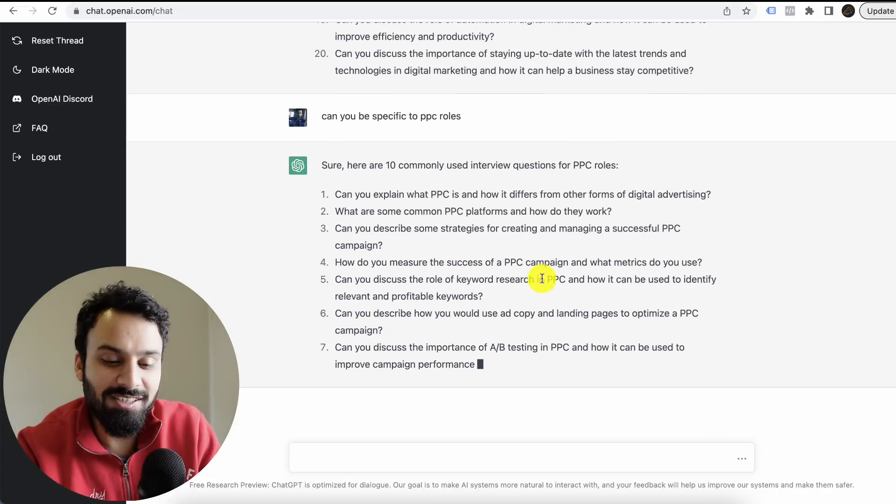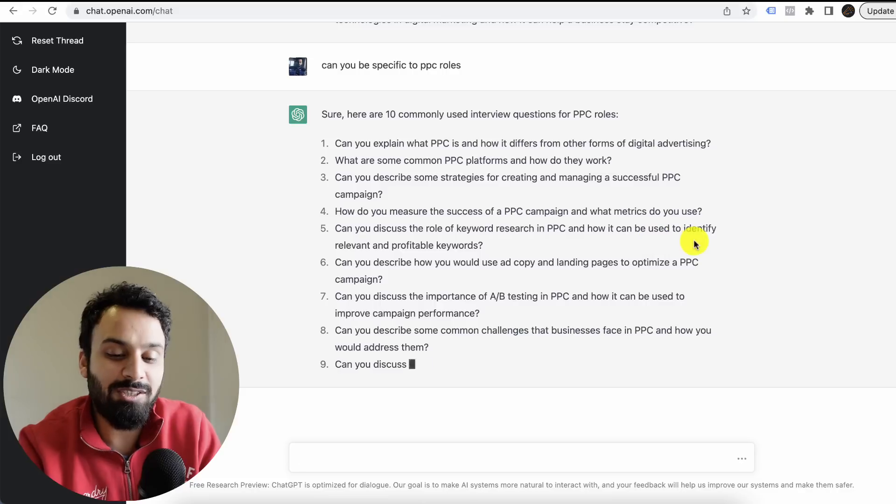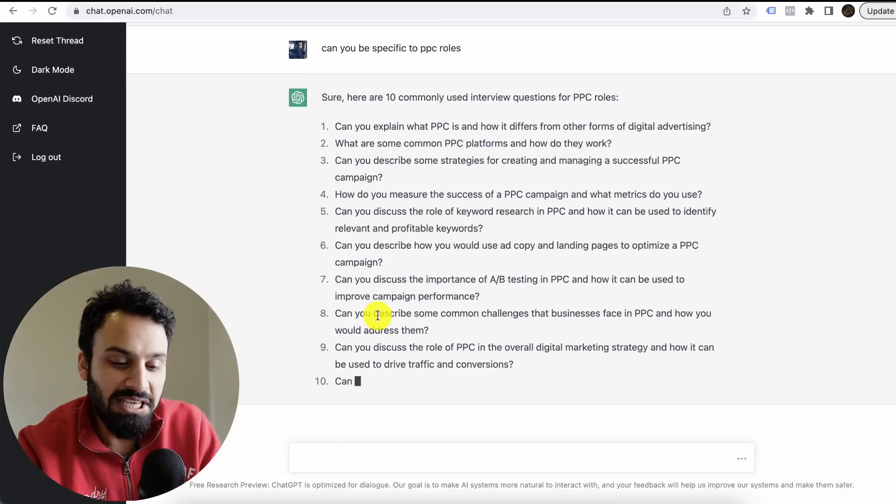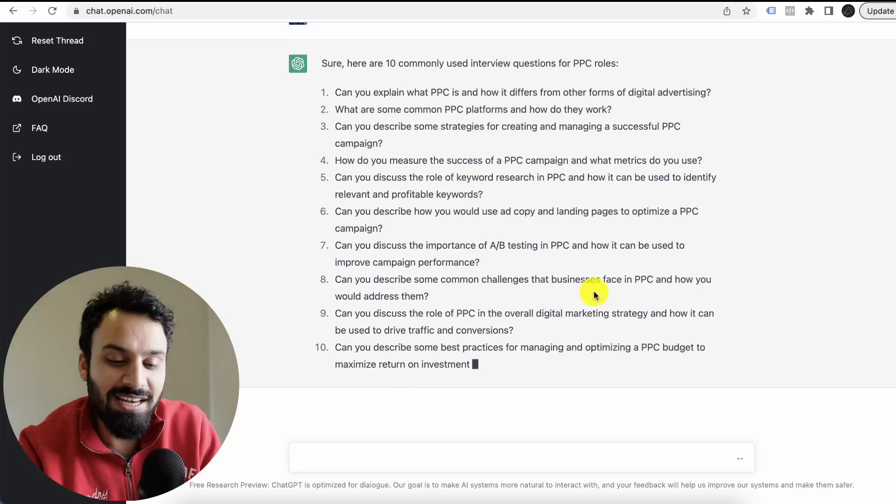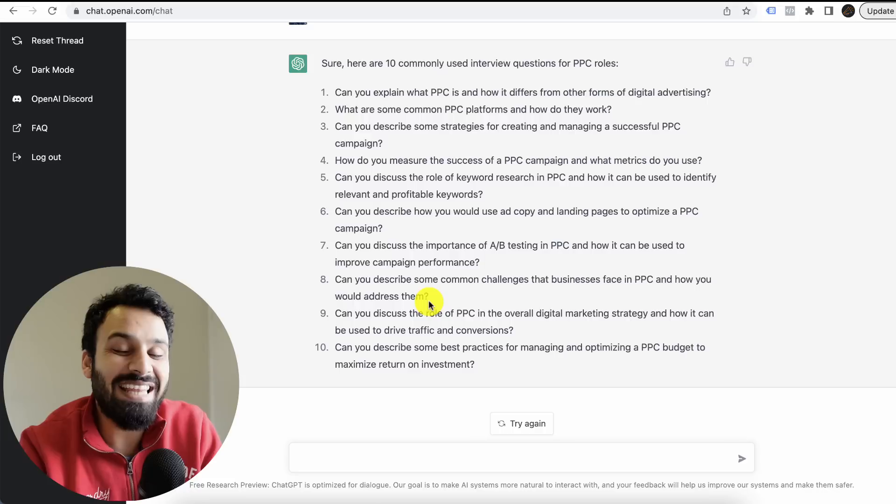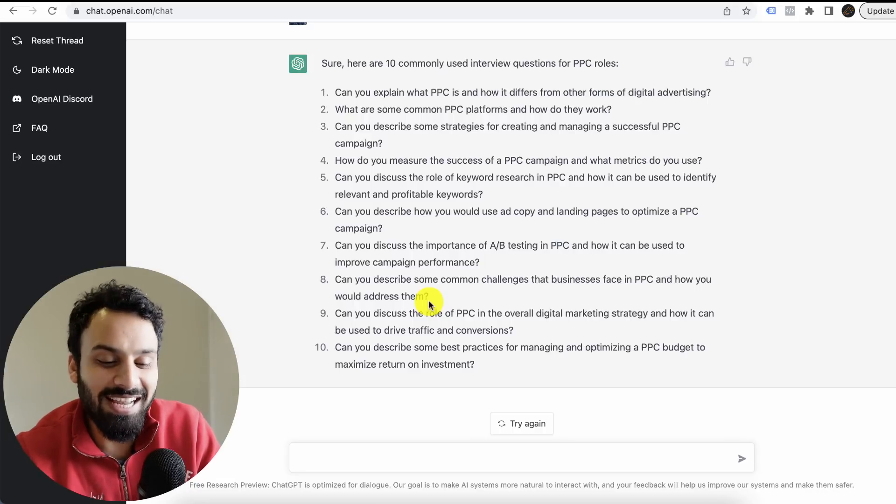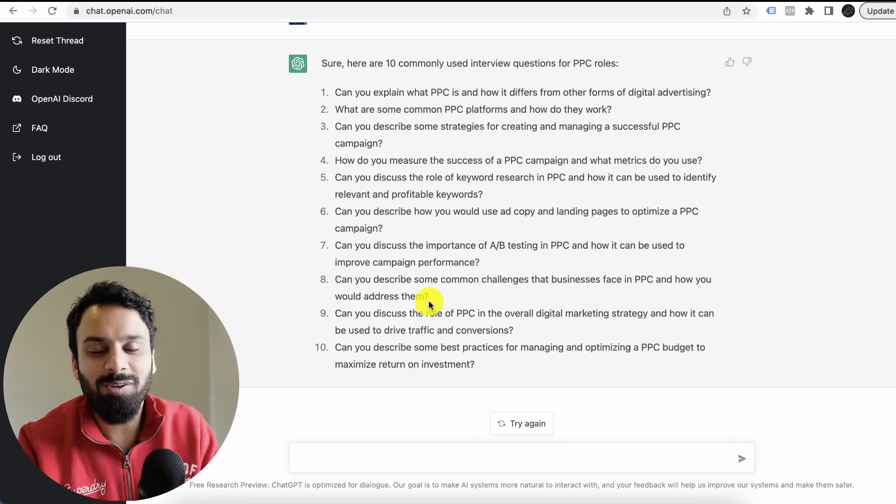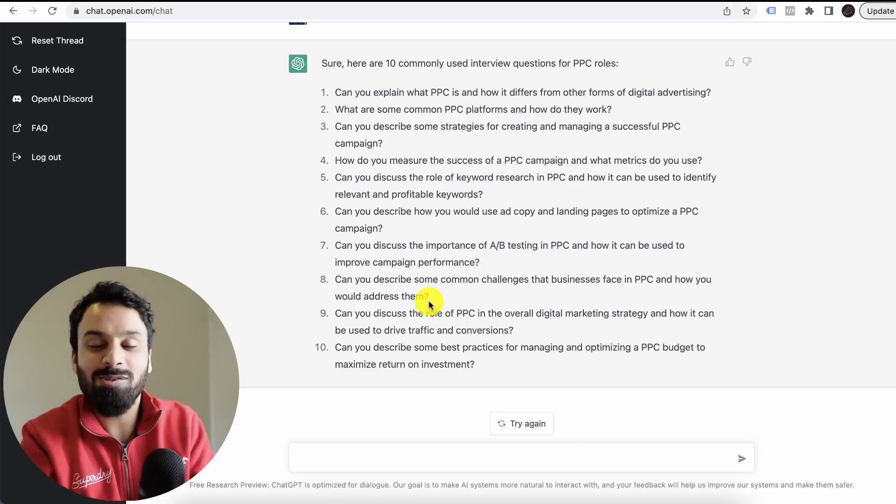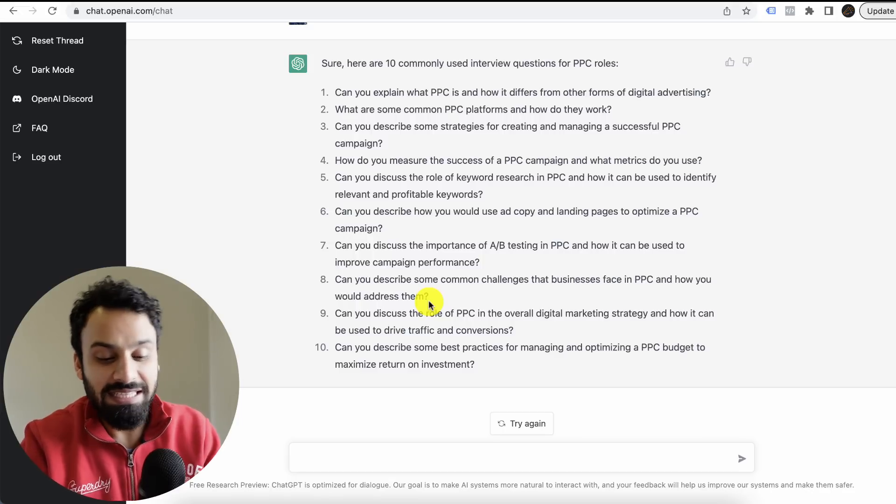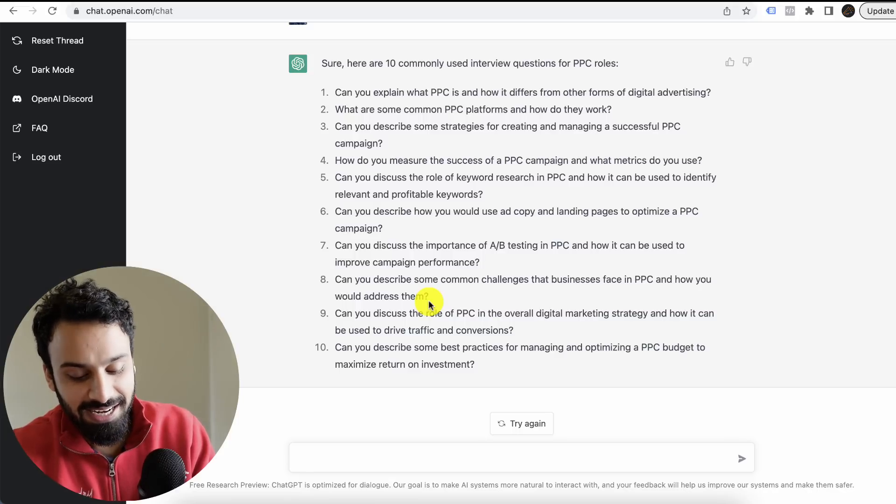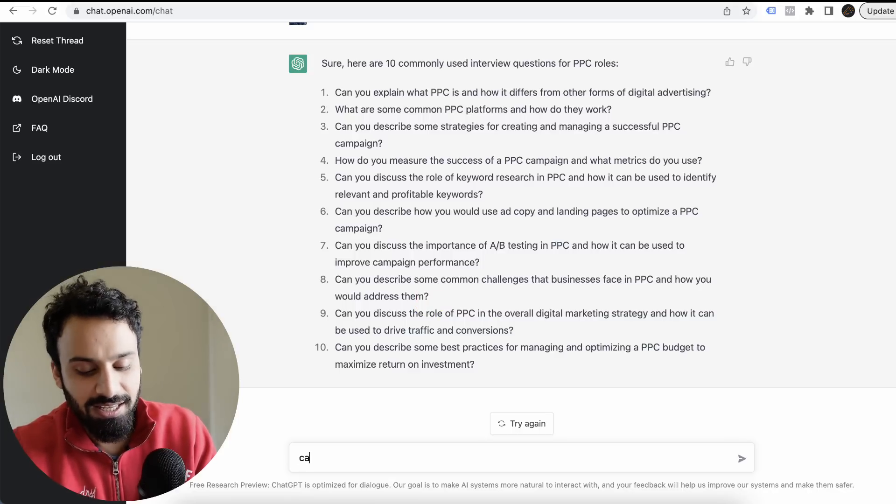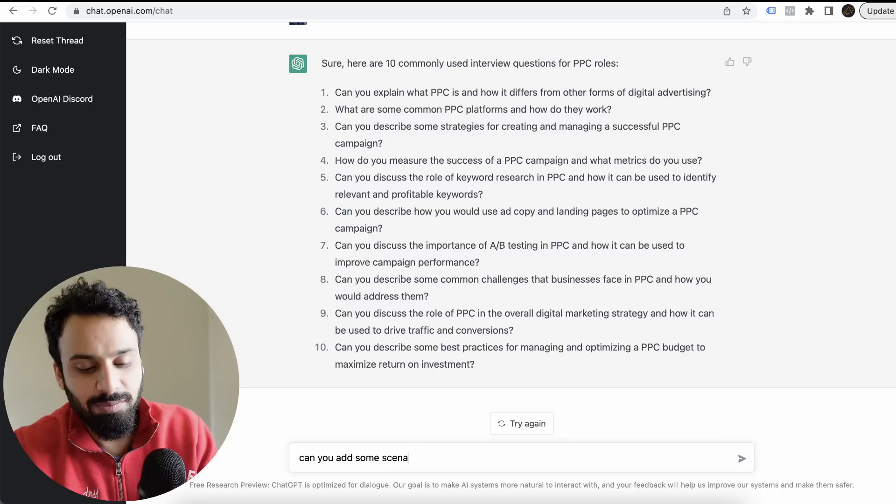This is crazy. Can you explain what PPC is and how it differs from other forms of advertising? How do you measure the success of a PPC campaign and what metrics do you use? Can you describe some common challenges that businesses face in PPC and how you would address them? Oh my God. This kind of question, if you're going for an interview and you look at these questions and prepare for them, this is crazy.